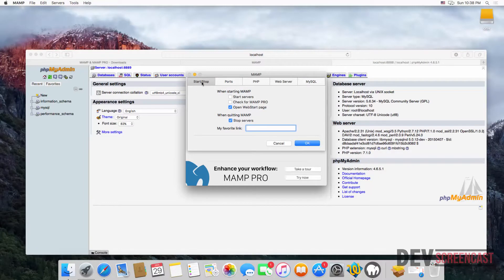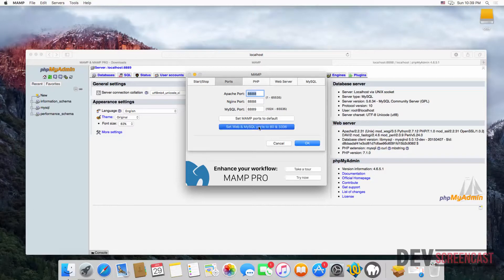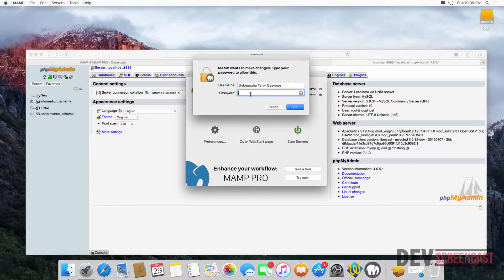In Preferences you can see Start/Stop, Ports, PHP, Web Server, and MySQL tabs. Select the Ports tab and you'll see the different configurations. I'm going to choose the option that says 'Set web and MySQL ports to 80 and 3306' — these are the defaults for web applications, as HTTP runs on port 80 and MySQL runs on port 3306 by default. Click that option and then click OK, and it will ask you to enter your credentials.